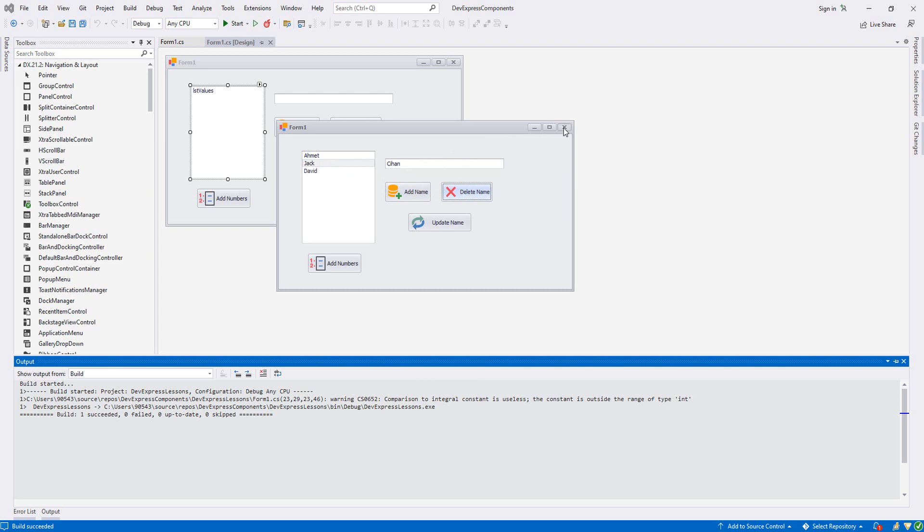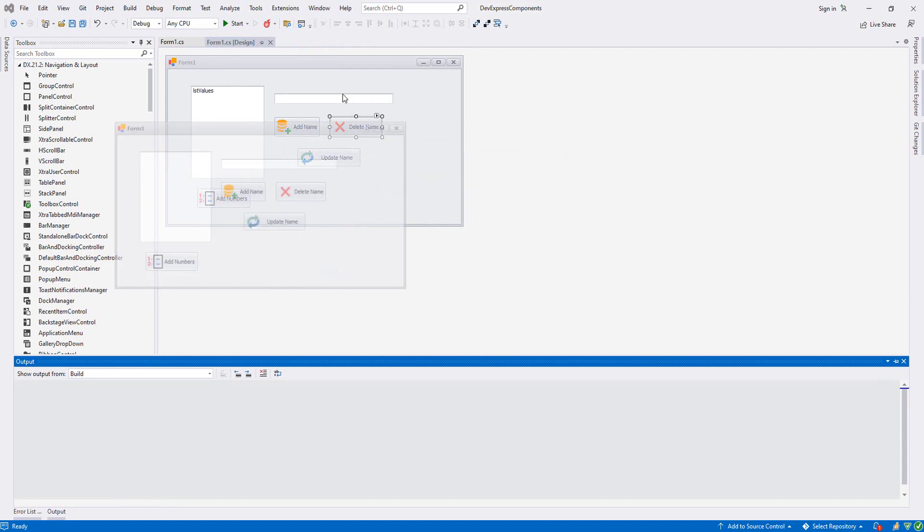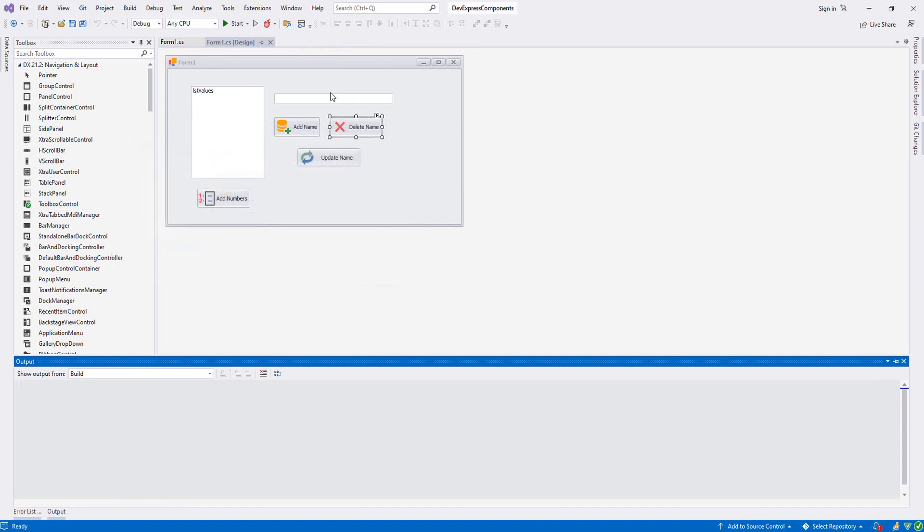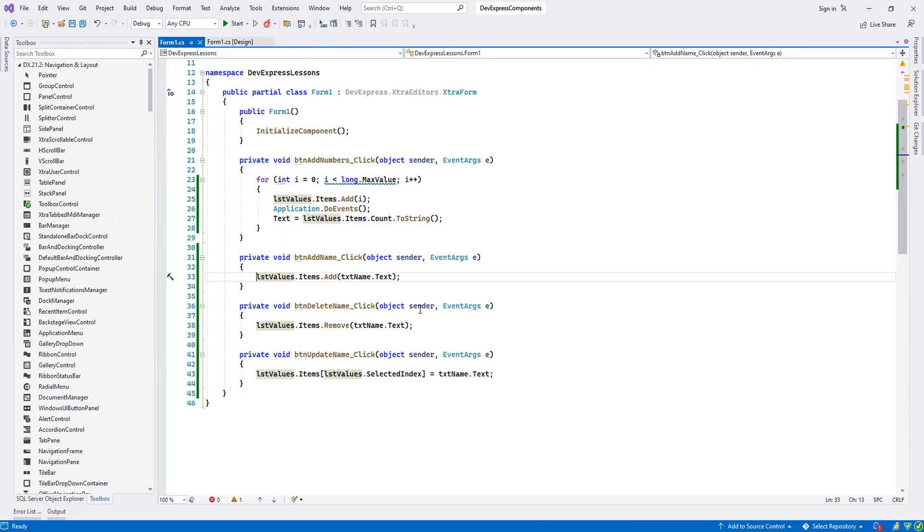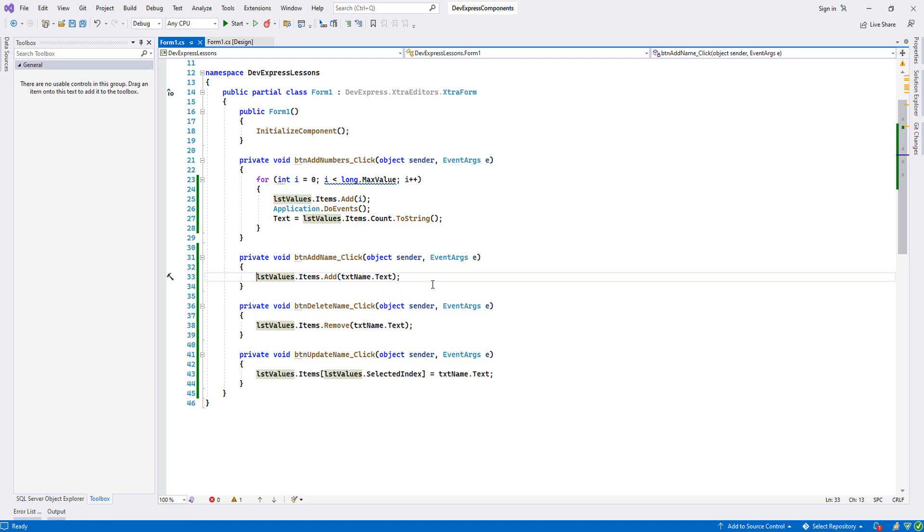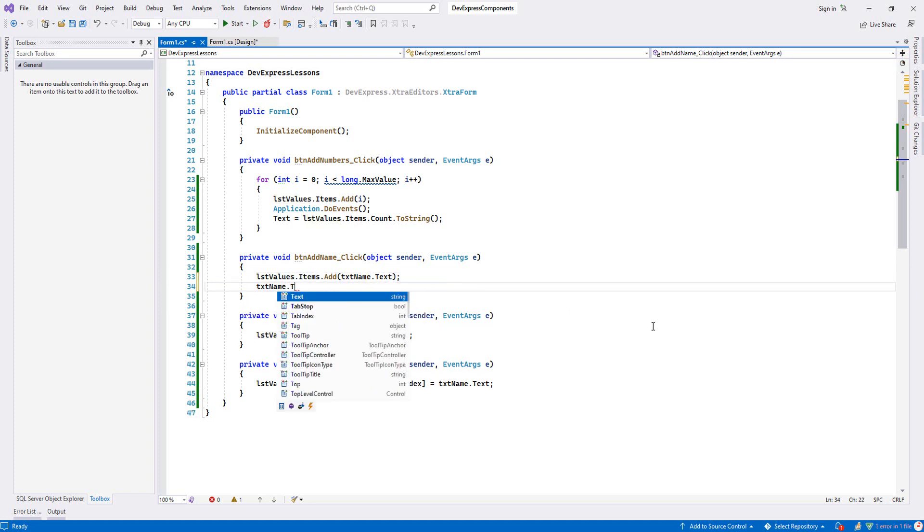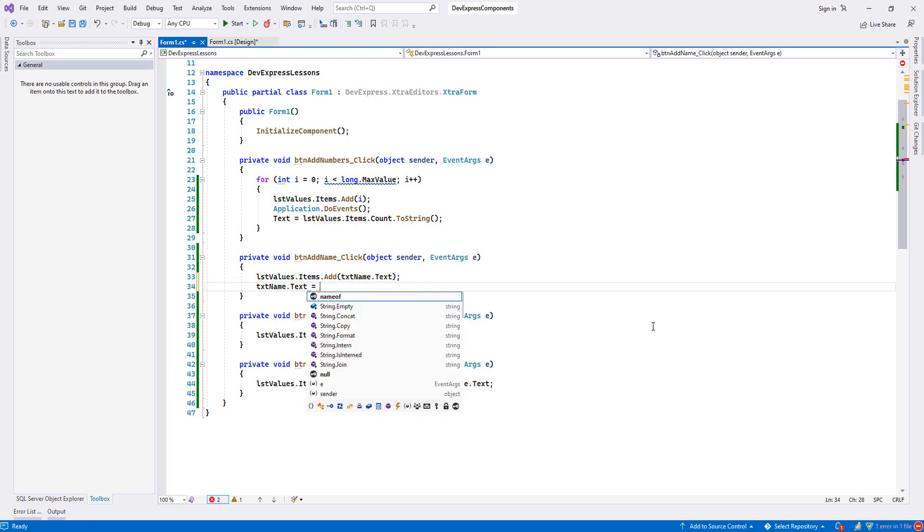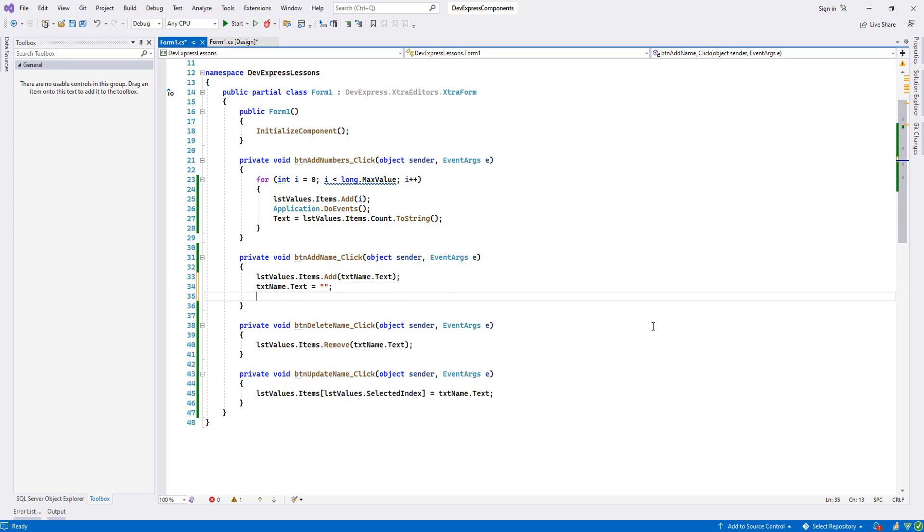After we add it, we want to clean our textbox control and we want our cursor to be focused here. Let's do this one. From Add, write txtName equal to empty and then txtName.Focus.